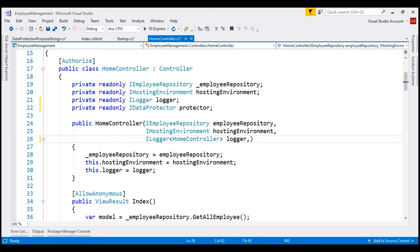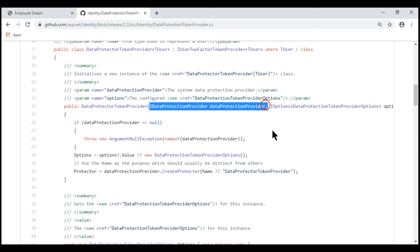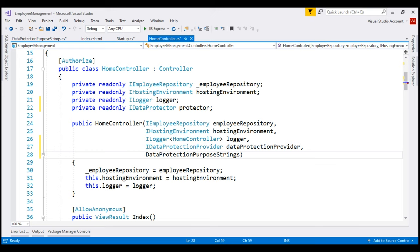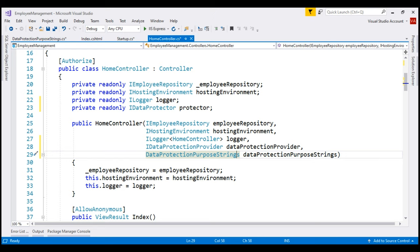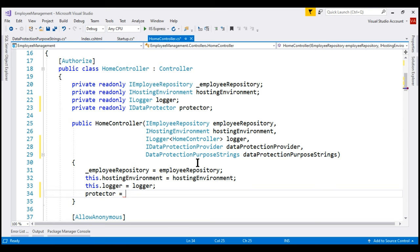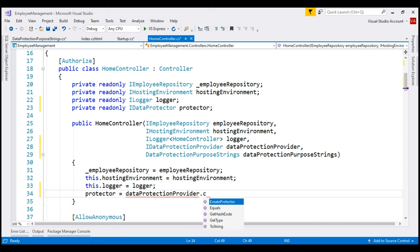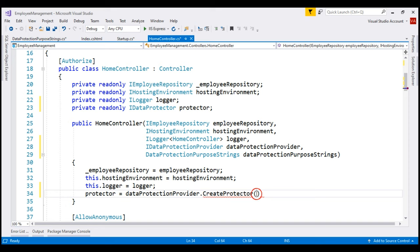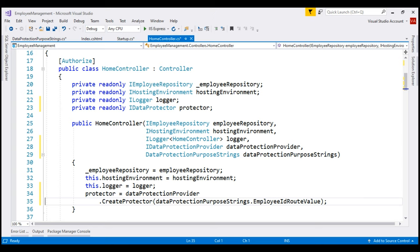Let's inject IDataProtectionProvider into our HomeController. In the interest of time, let's copy it from the reference class and paste it. In addition, we also need to inject our purpose string class. Next, within the constructor, we'll use IDataProtectionProvider's createProtector method to create the protector, passing the purpose string from our injected class. At this point, we have an instance of IDataProtector and can use its protect and unprotect methods to encrypt and decrypt employee ID route values.